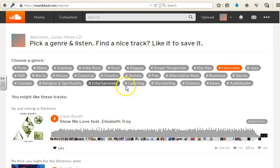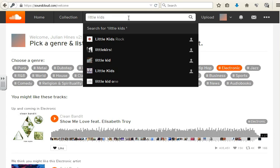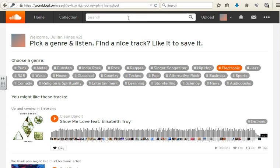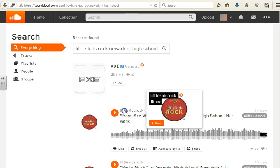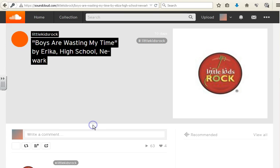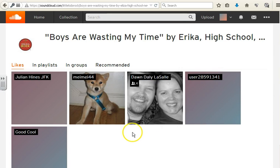So if we wanted to like something, first if you wanted to find the video again just in case you lost it, again you put in 'little kids rock' like I showed you before, Newark, New Jersey — let's put in high school. Those keywords should bring it up, and here it goes. I want the actual track. And you hit the like button once you are in.